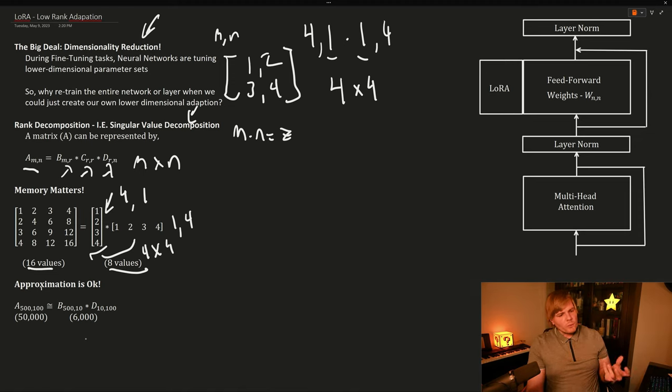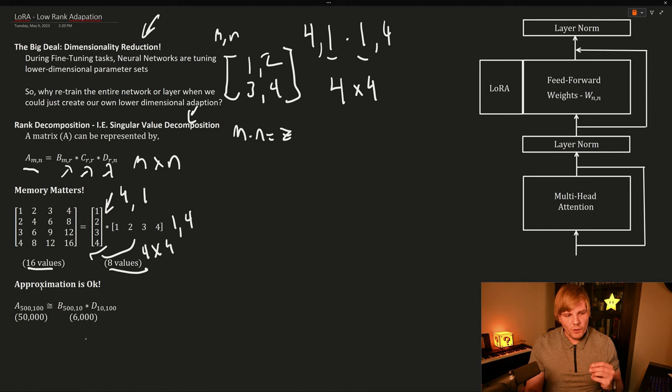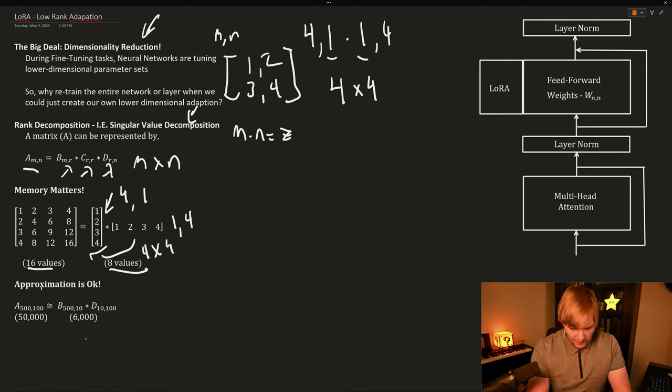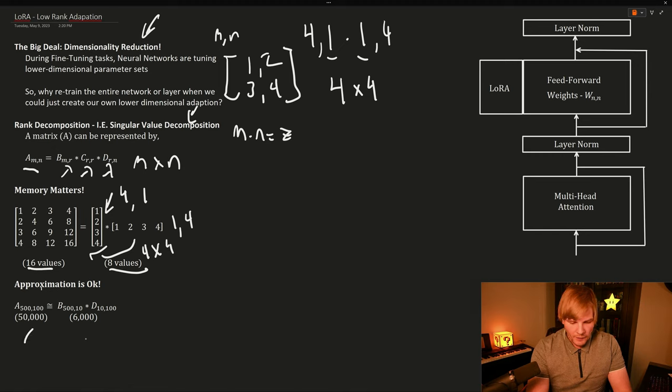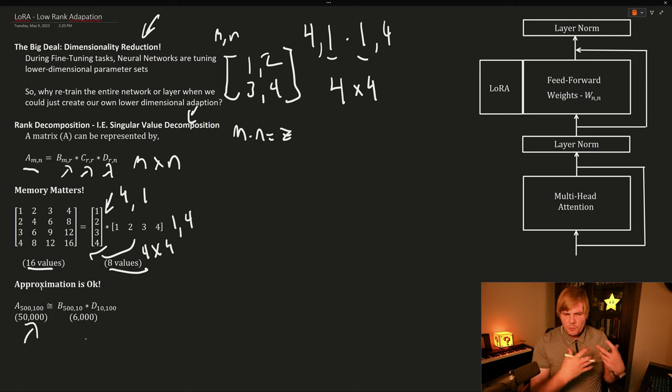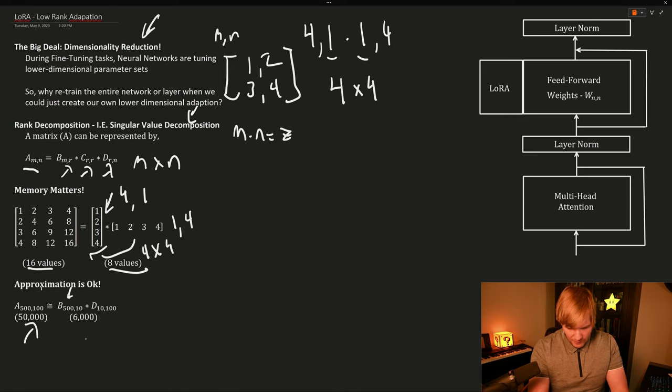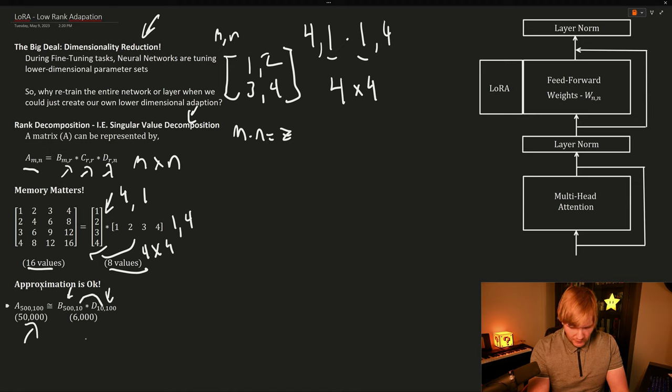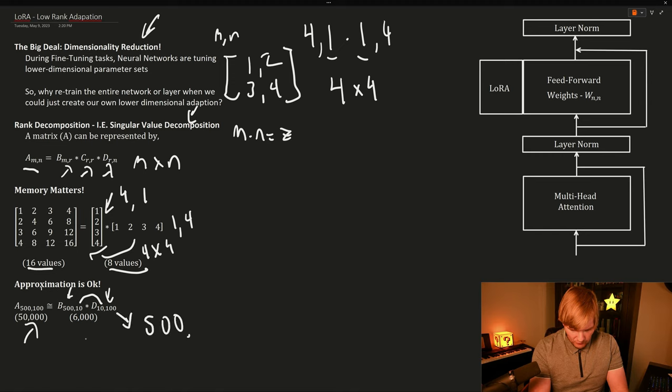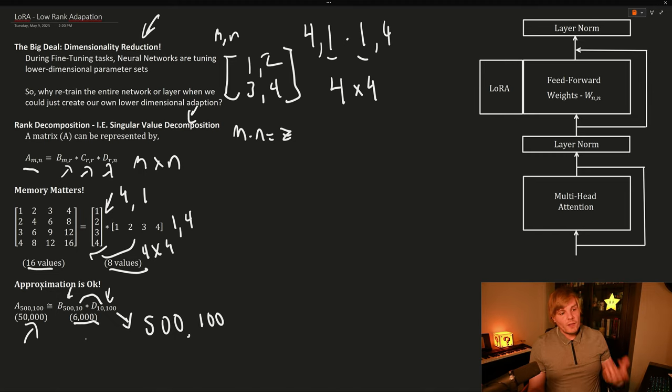But we don't need to represent things exactly. Approximation is also okay. So if we start with a matrix A that's 500 by 100, that has 50,000 values in it. But instead of having to store all of that, we could just approximate the matrix A by having a matrix B that has dimensions five by 10 and a matrix D that has dimensions 10 by 100. The inner dimensions match, and if we ever multiply these together, we get a 500 by 100 matrix back. But instead, we're just having to store 6,000 values.